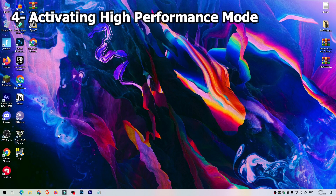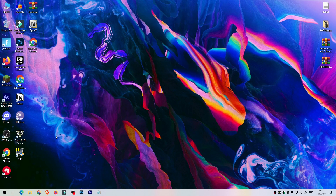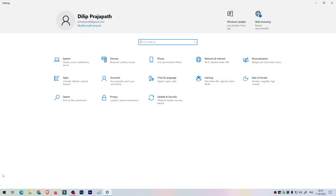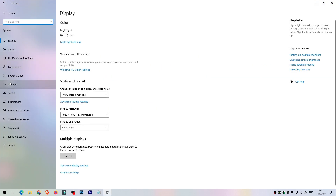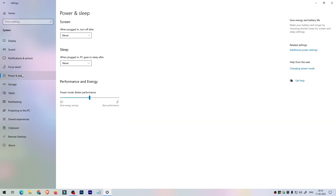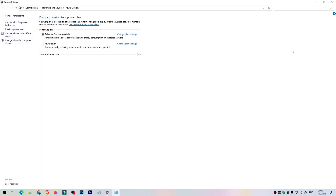Let's move on to the fourth step. Go to Start, select Settings, select System, and click on Power and Sleep. Here drag the slider towards best performance. On the right side, select Additional Power Mode and click on High Performance mode to activate Windows High Performance mode.